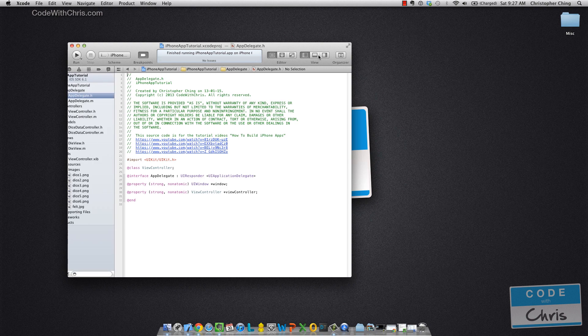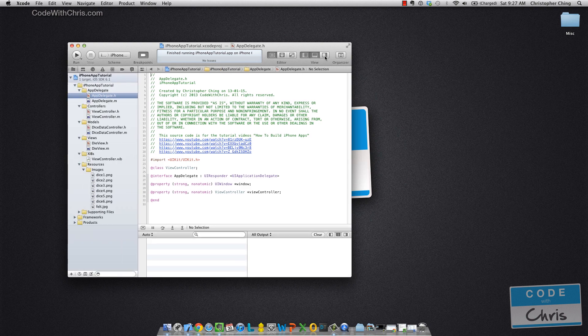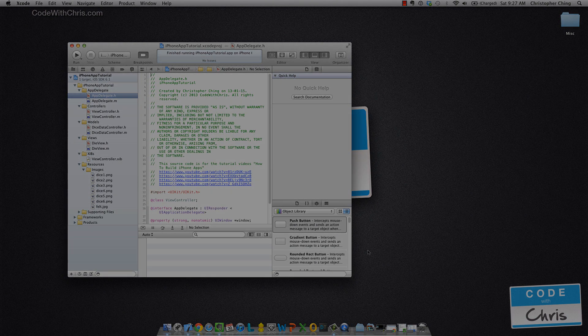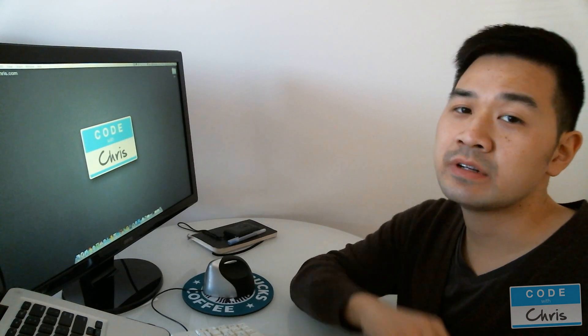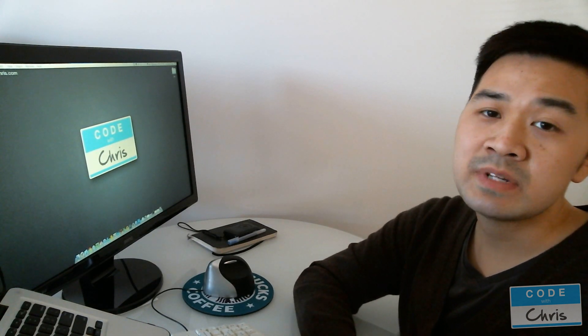So this can come in handy some of the time. That served as a primer to the major areas of the Xcode interface, and in the next video, we're going to deep dive into the Navigator area.